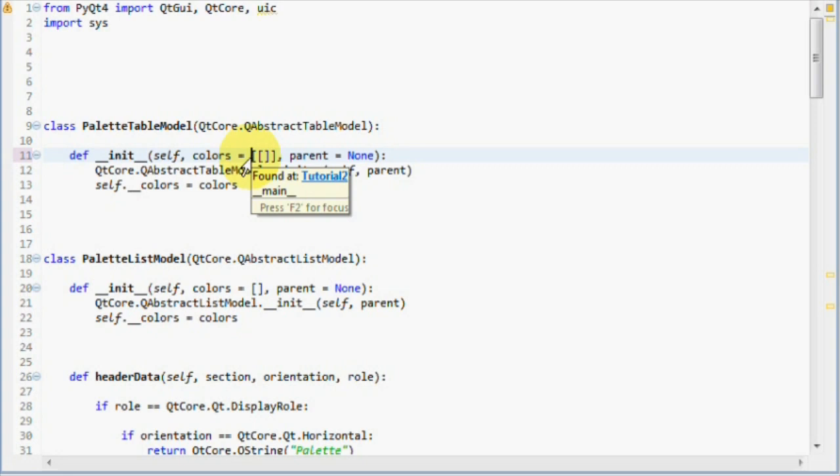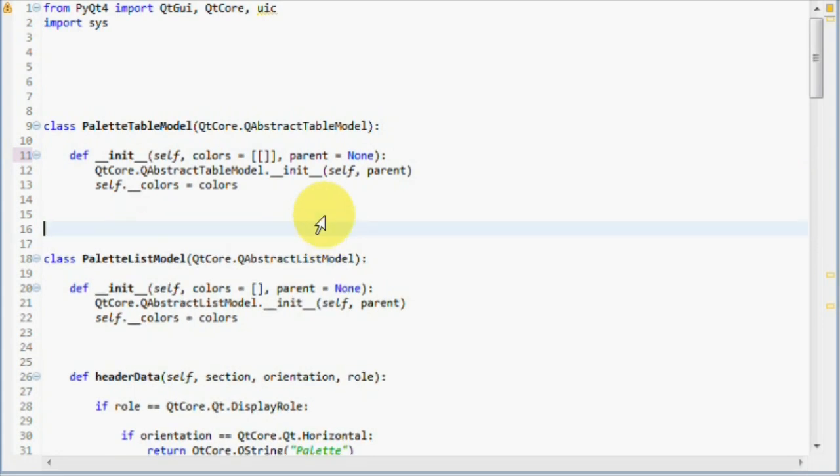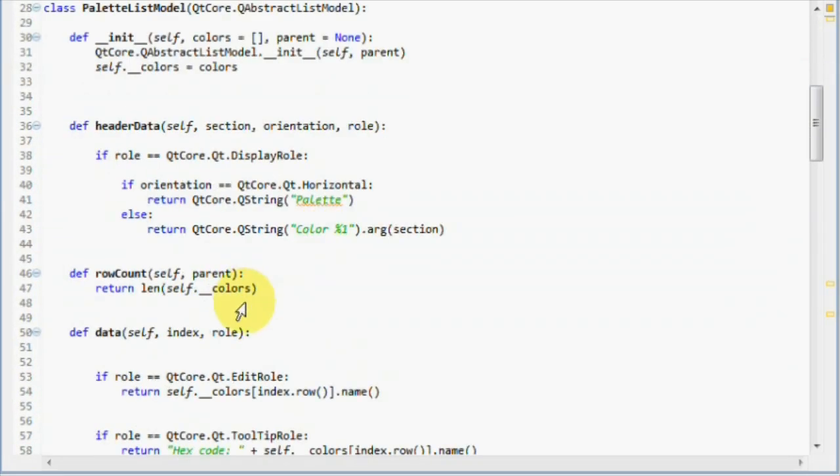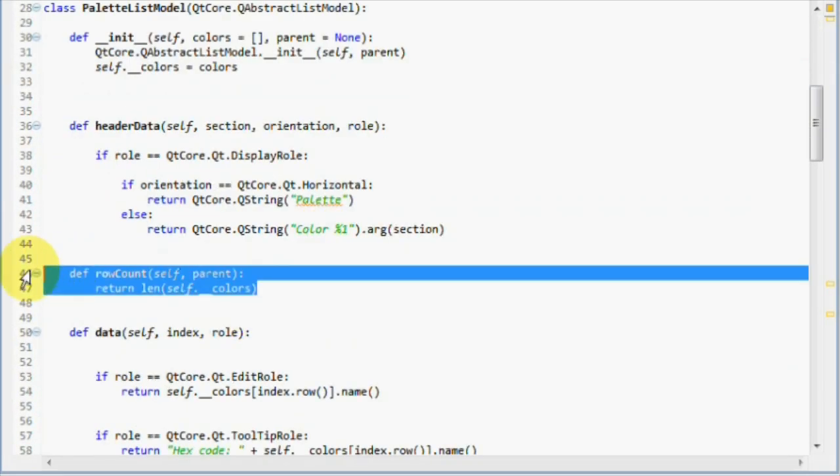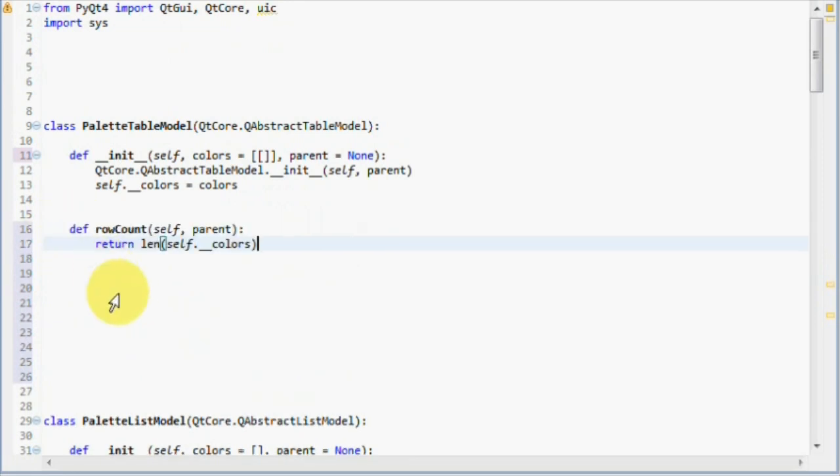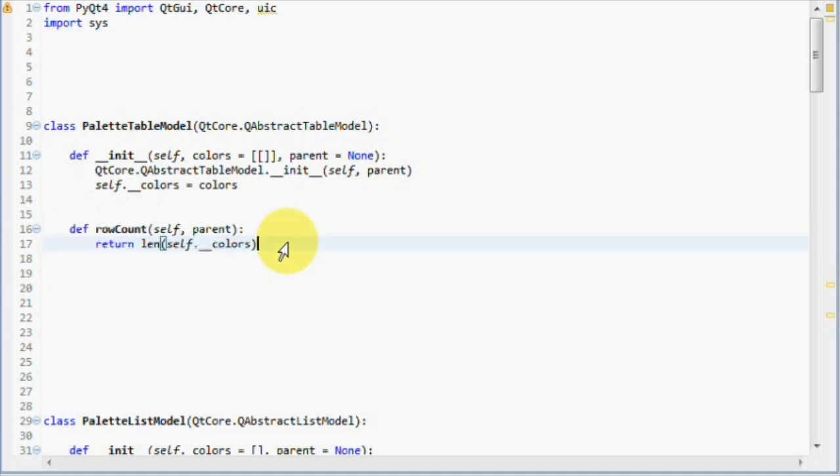Table models not only use row count, but they also require the method called column count. But first, let's implement the row count method. First let's make some space here and then copy the row count method. We don't need to do anything else. This is our row count.